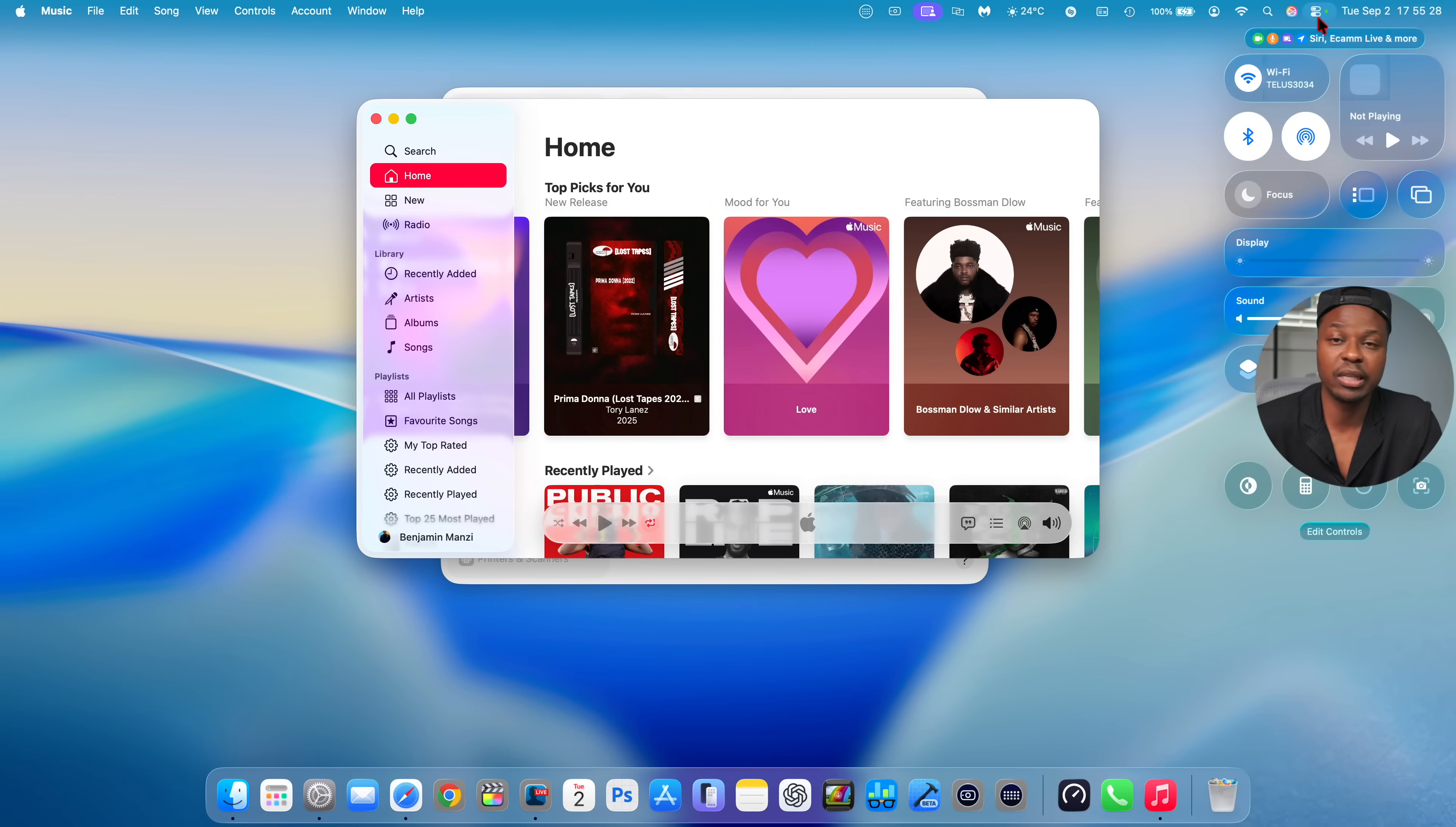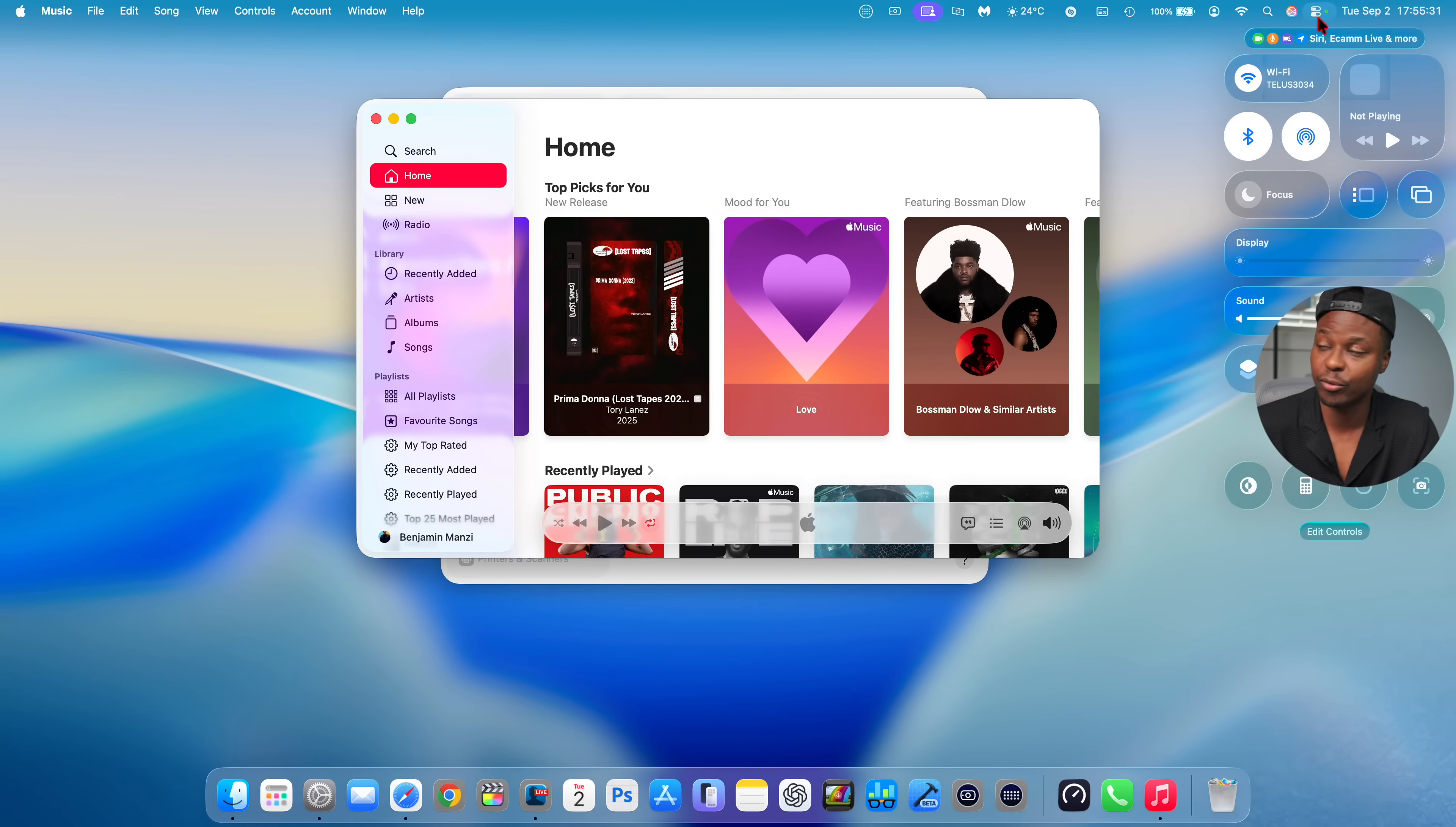This might actually be the last beta that we get before the release candidate version. And maybe you are not experiencing the same issues that I'm experiencing right here with indexing or with app icons or with search and shortcuts.